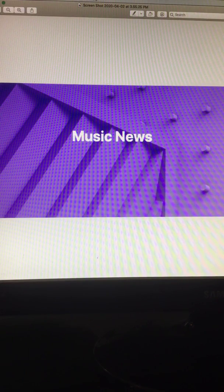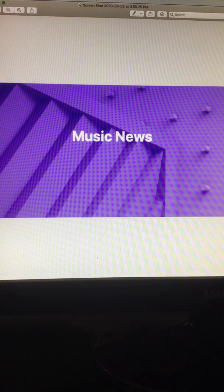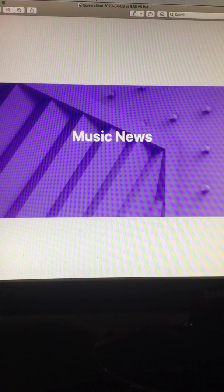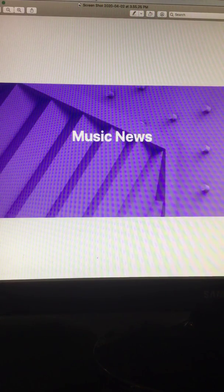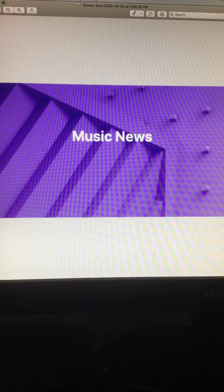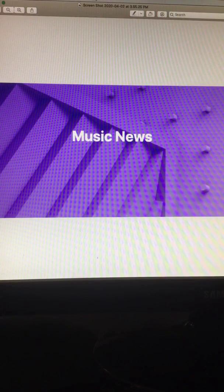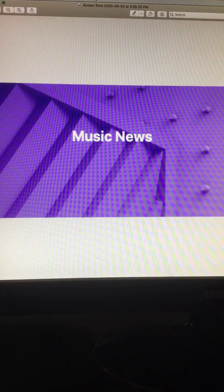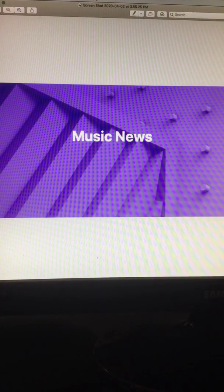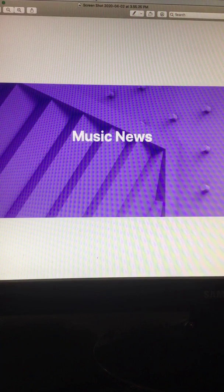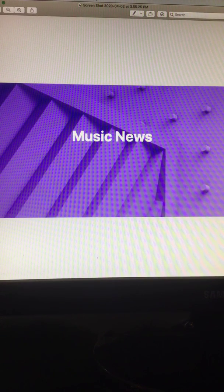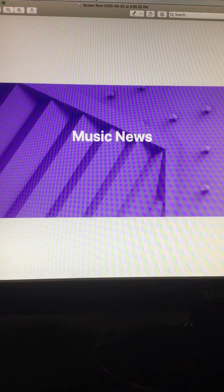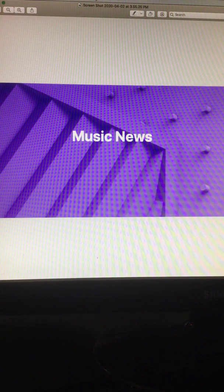Alec Benjamin debuts coronavirus song, Six Feet Apart, during Billboard Live at Home Concert. Alec Benjamin unveiled a very timely new tune, Six Feet Apart, on Thursday morning, April 2nd, and an hour later...